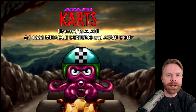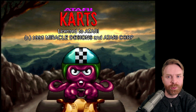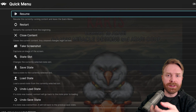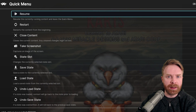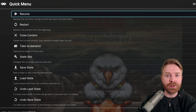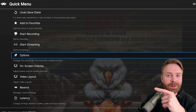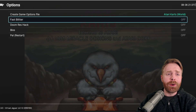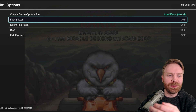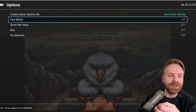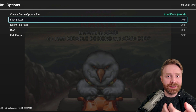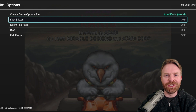If you want to configure any options, just press the F1 button. F1 brings up the quick menu where you can do things like save states, change your controls, and also change options in the emulator. Virtual Jaguar does not have a lot of options, but let's go through them. Scroll down to where it says options and click on it. From here, we have a total of four different options: Fast Blitter, DOS ResHack, BIOS, and PAL, which requires a restart. Overall, this is all you get, and you don't really need to change anything.